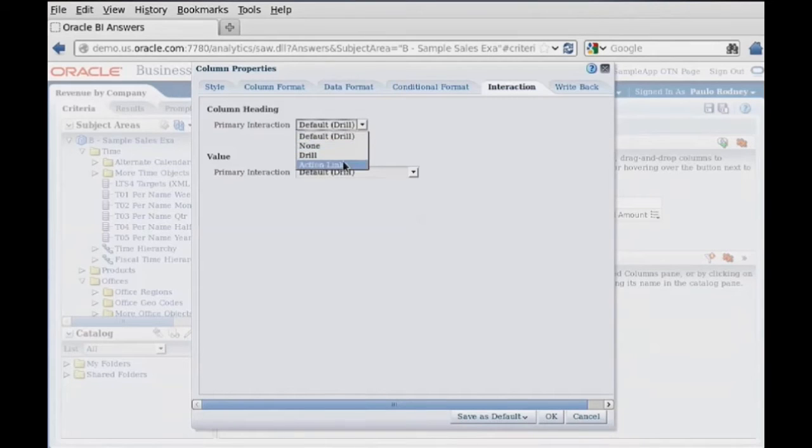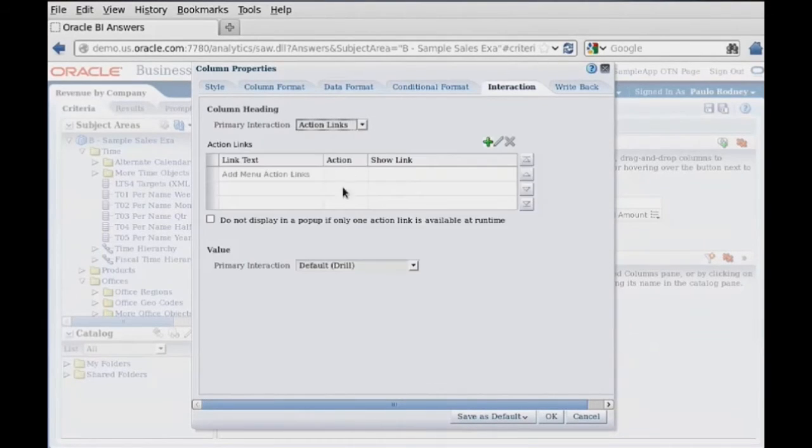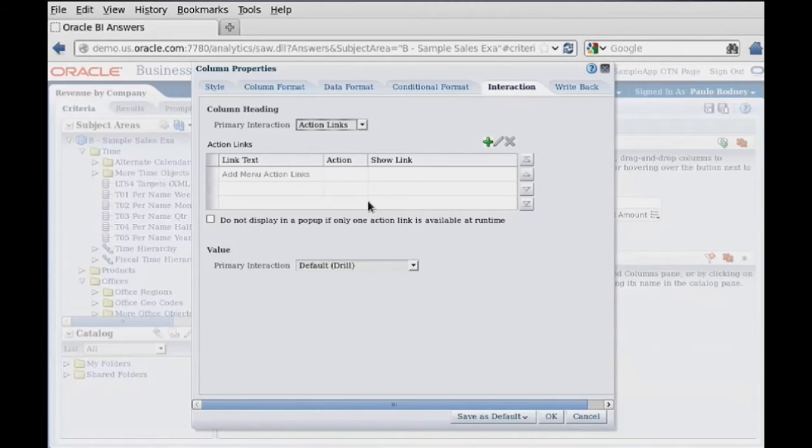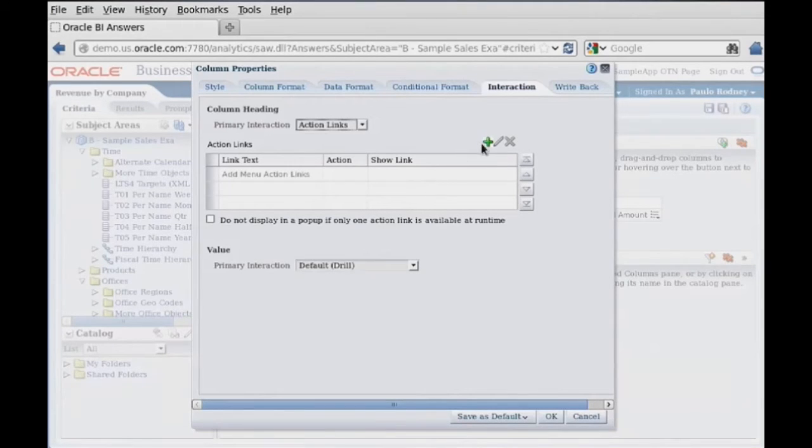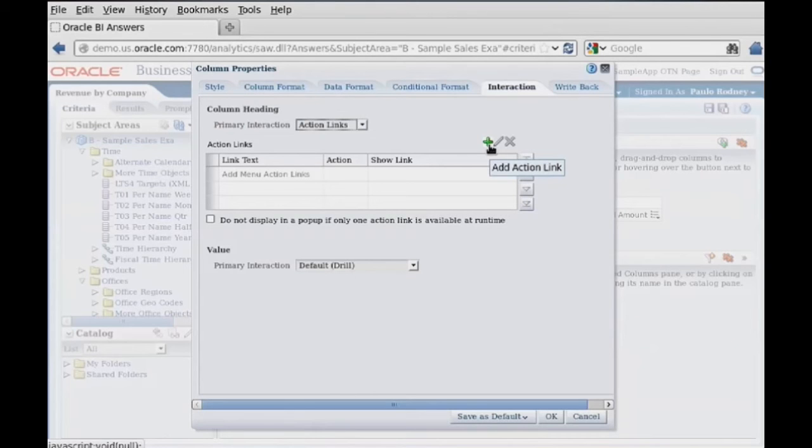Here, we're going to change this to an action link. And the action link allows us to add one or more links to this, and we're going to go ahead and add one.